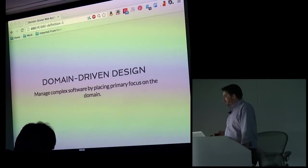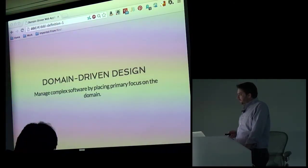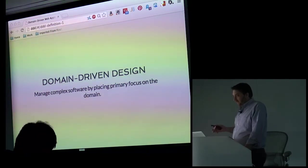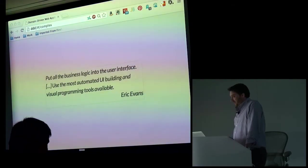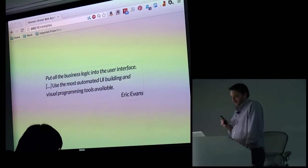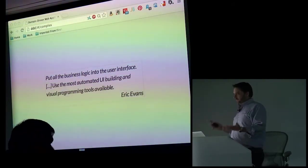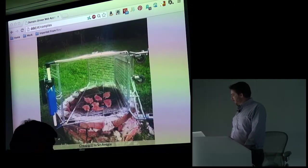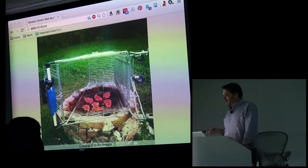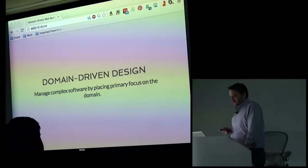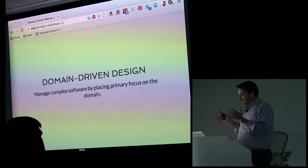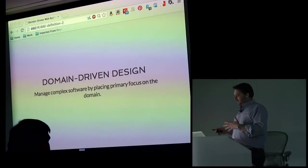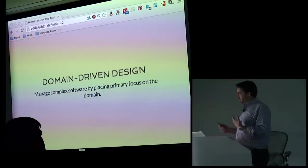But the question comes up, what if my software isn't complex? So Eric Evans, who wrote domain driven design, isn't even that dogmatic about using it. In his book, he actually suggests putting all the business logic in the UI and shipping it. You don't have the time, the budget, the team capable of pulling this off if you're not building that complex application. So in short, you just make it work.